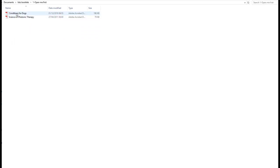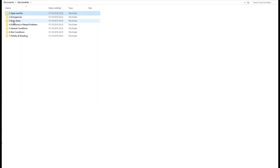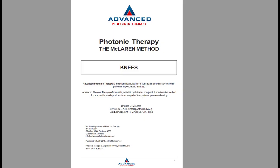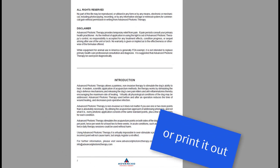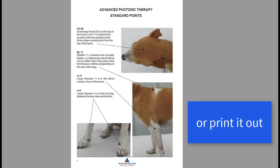Here you will see the conditions for dogs, the science of photonic therapy, or for example I need the body area because my dog's knee is hurting. So then I will click on the knee and the PDF folder will open for the knees, and you can then just scroll down the pages.